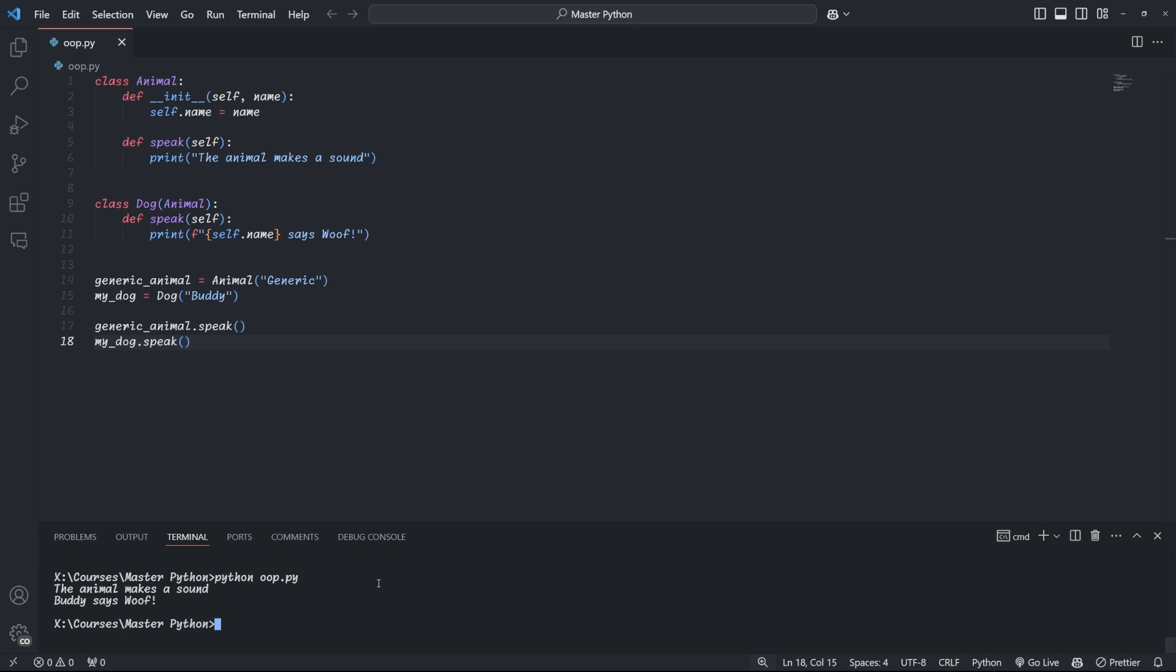In this example, animal is our super class and dog is our subclass. Notice how dog inherits the name attribute from animal, but we've given it a more specific speak method. After creating both an animal and a dog object, we can call the speak method on both and you can see that they output different things. You'll see that the speak method in the dog class overrides the speak method in the animal class. And this is because subclasses can override inherited methods by providing a new implementation.